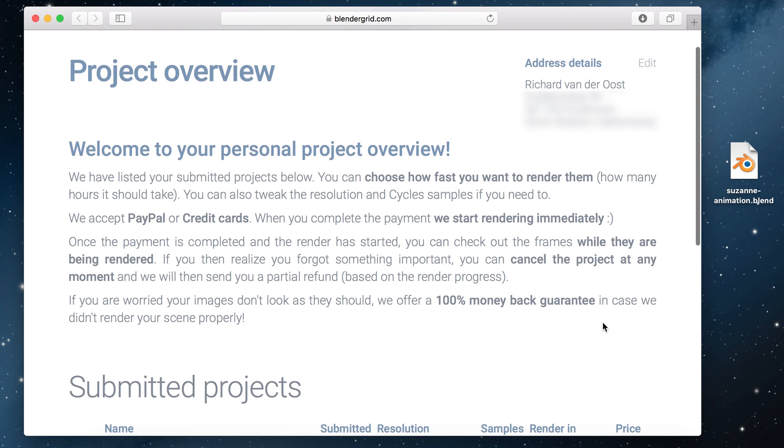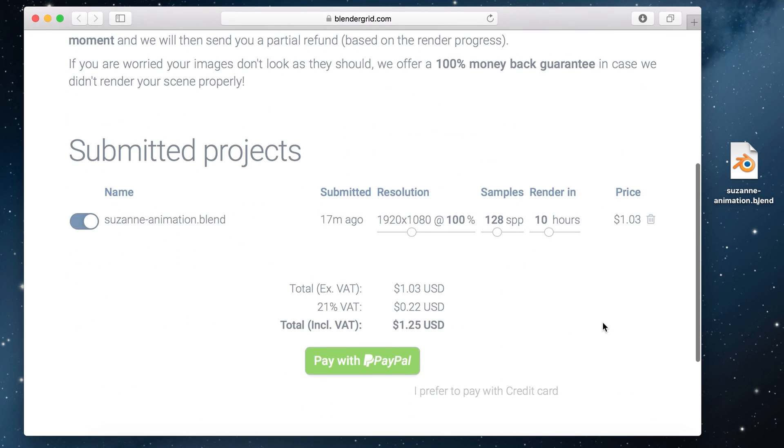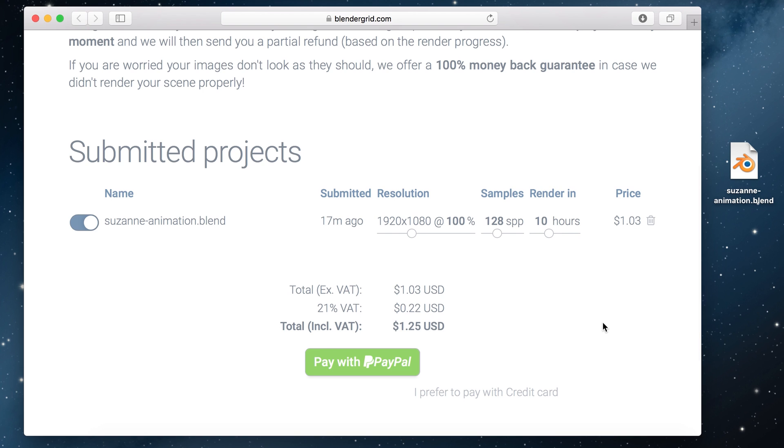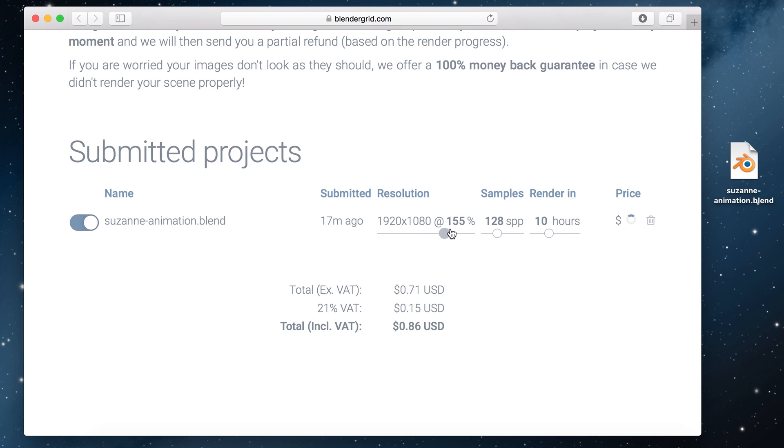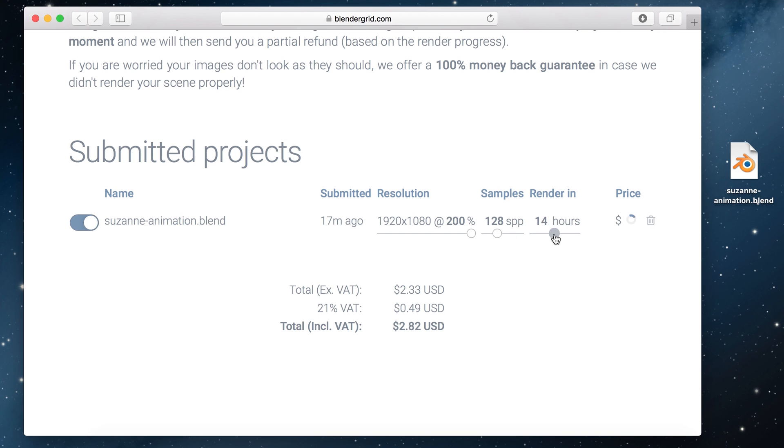Down below we have our submitted project section and there is my Suzanne animation I just uploaded. You can adjust the resolution and cycle samples and as you can see the price will update instantly. This is also where you can actually choose how fast you want to render it. I'm going to choose 24 hours just for this example but it will probably be done much faster because it's such a small project.